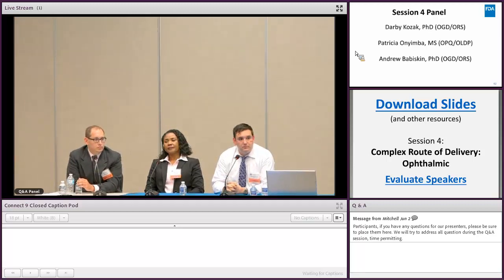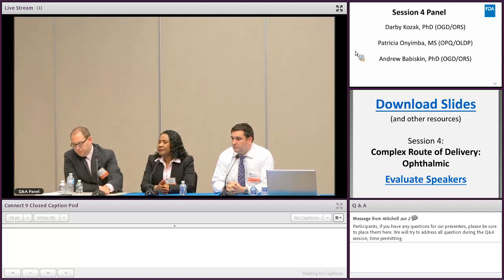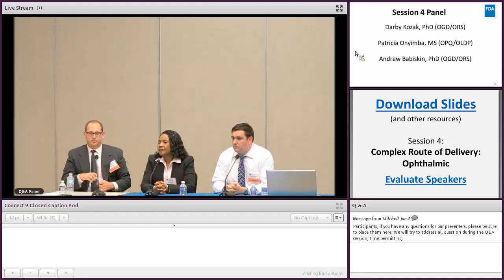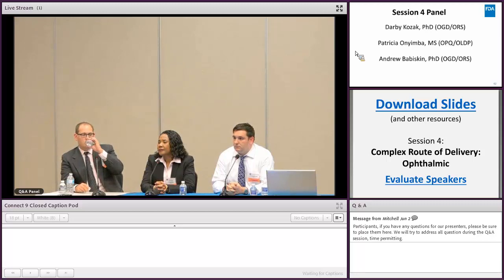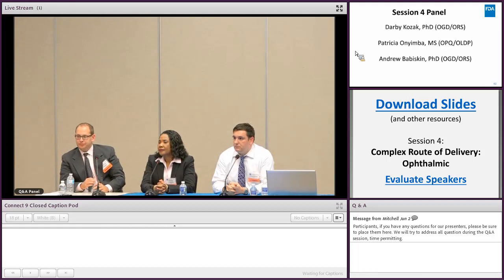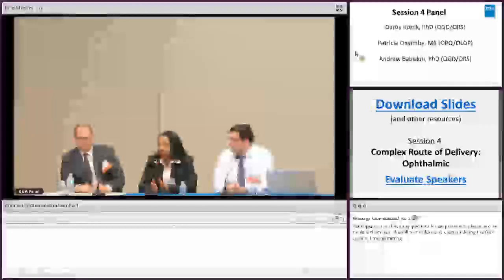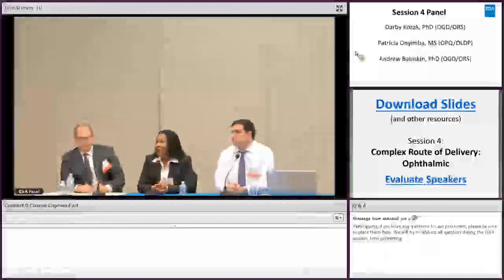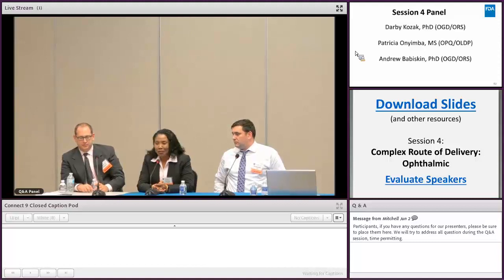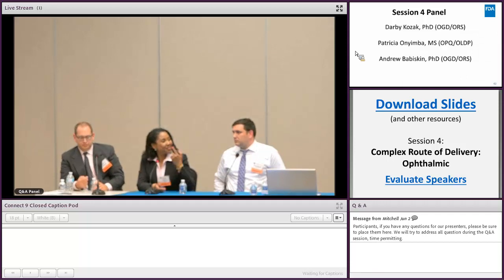This question is for Dr. Anemba. For dissolution app IVR testing, does the agency have recommendations for acceptance criteria for the number of time points and percent cumulative release? Unfortunately, IVR testing is reviewed by our biopharmaceutics group, and I don't think we have a biopharmaceutics person here, so that question can perhaps be answered tomorrow at the end of the panel.